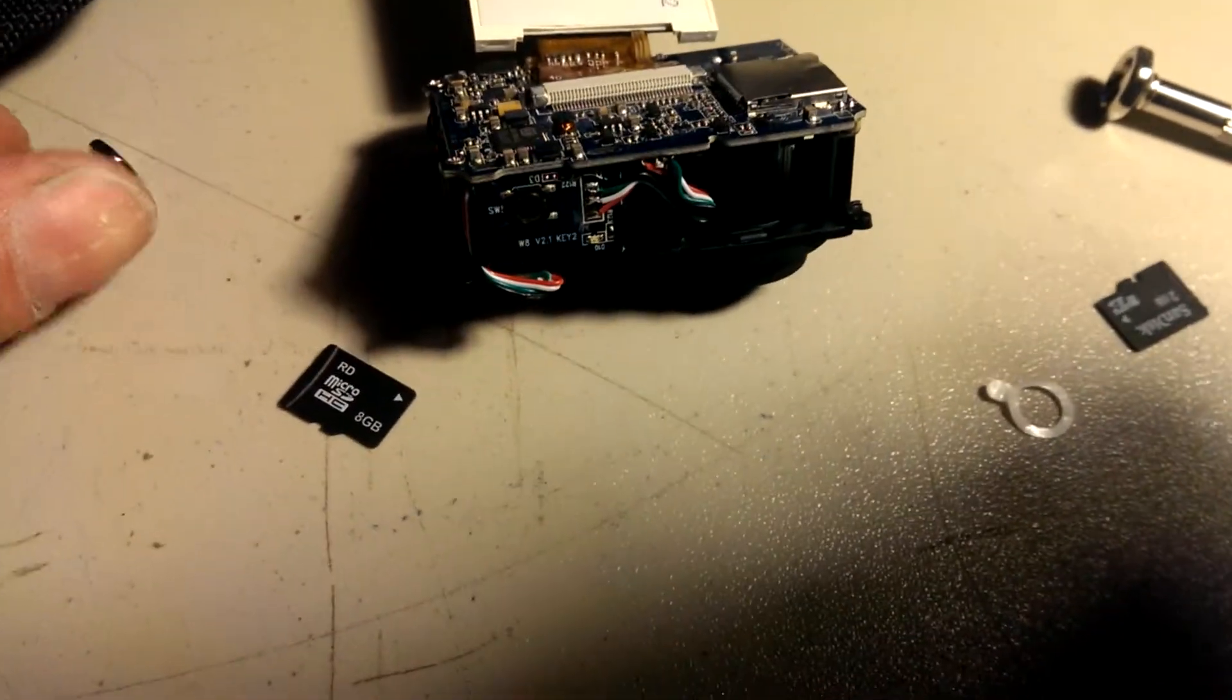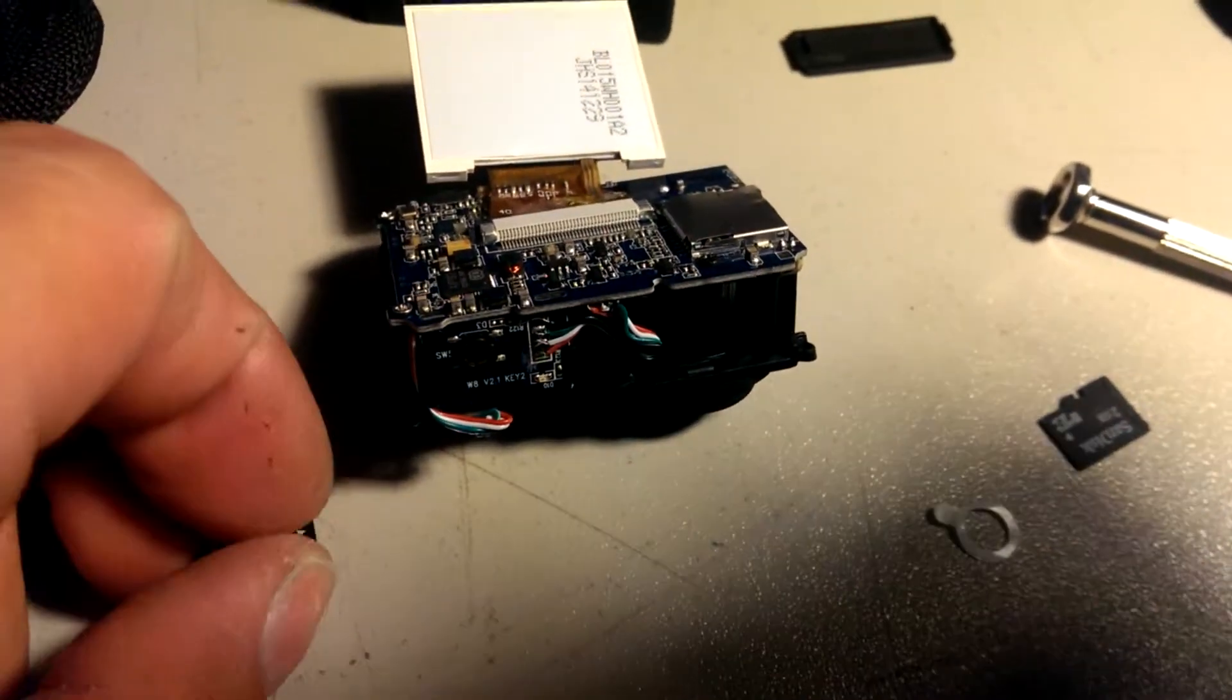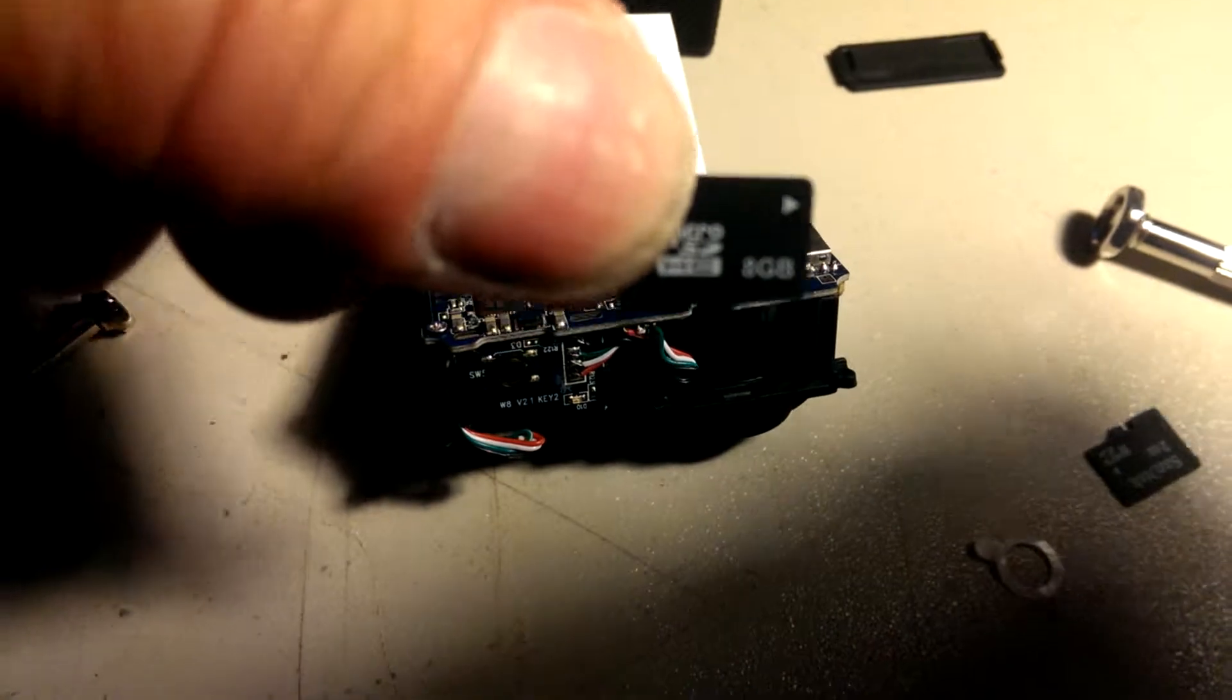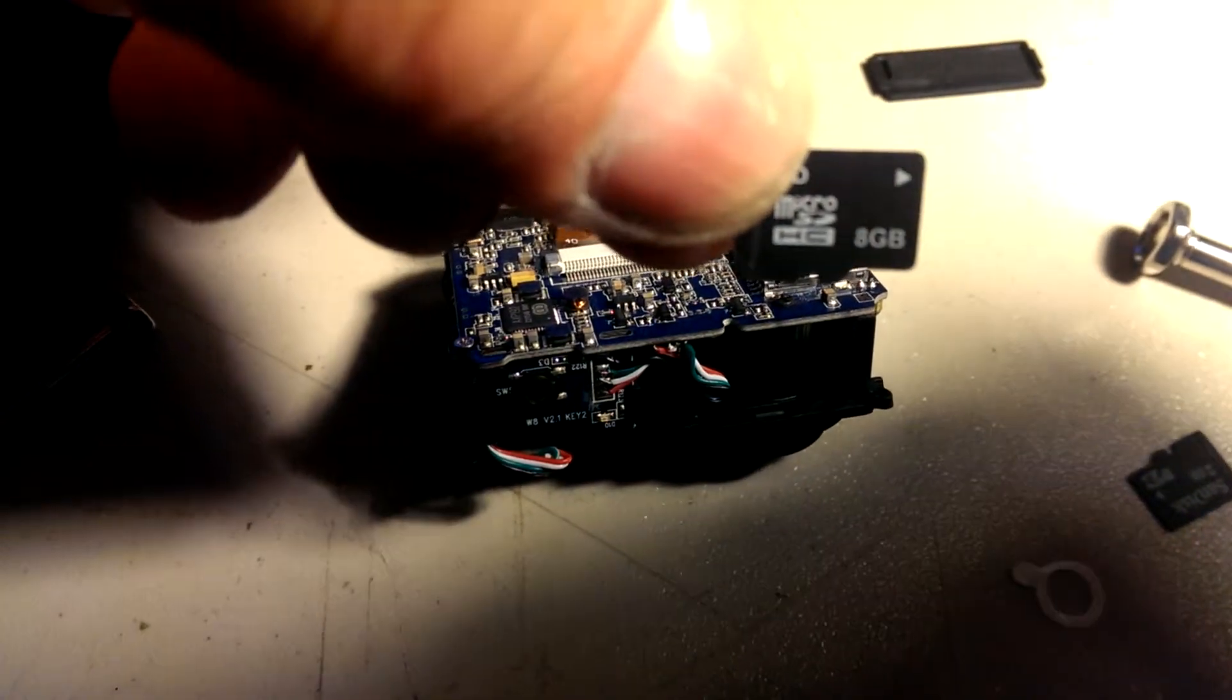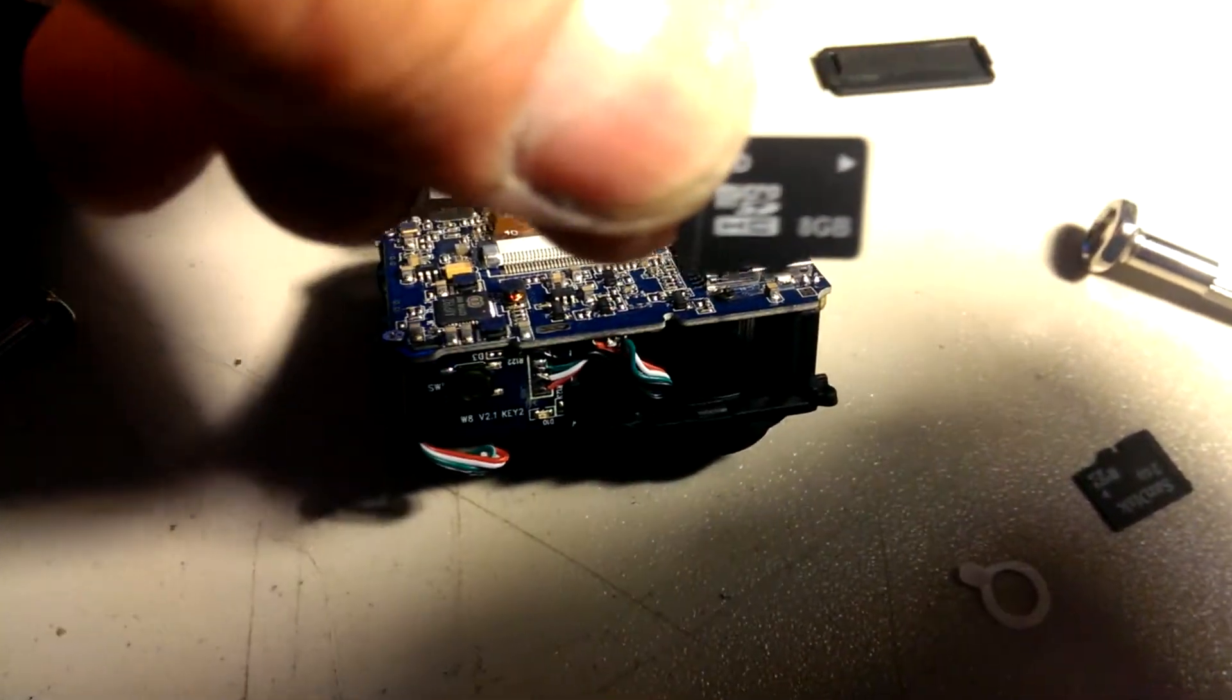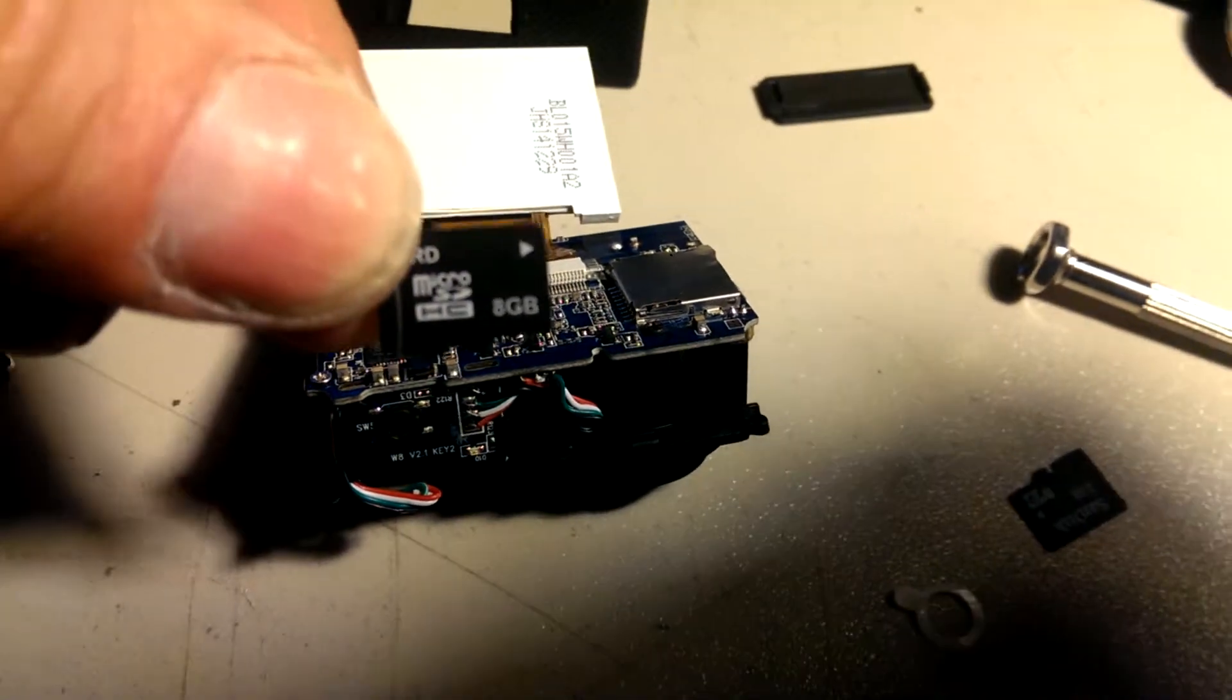So I'm trying to fix my sports cam. The SD card was not going into the slot. It was coming right back out.